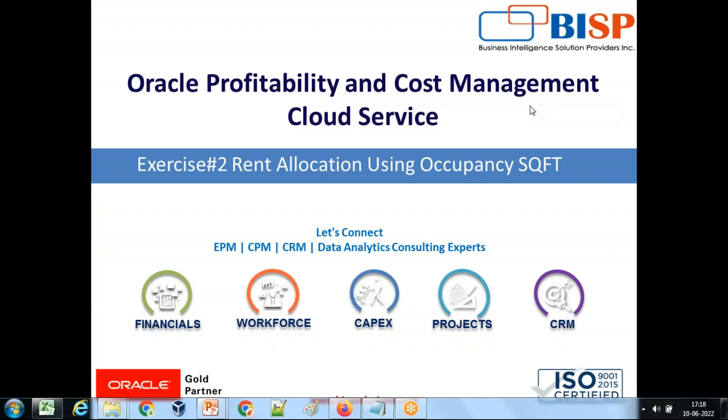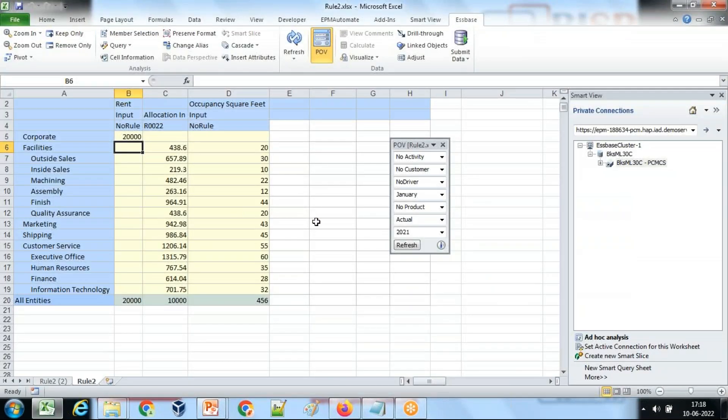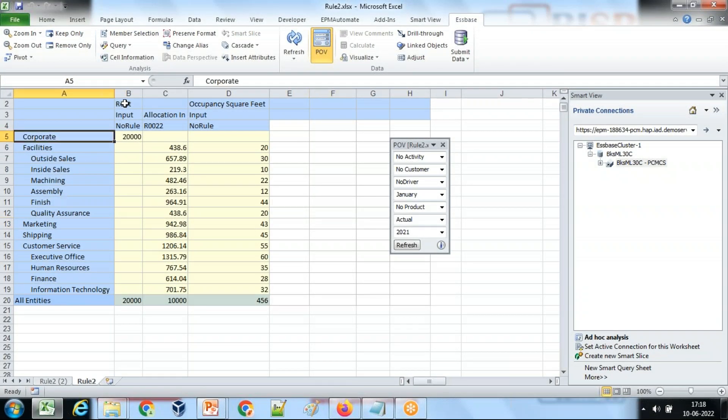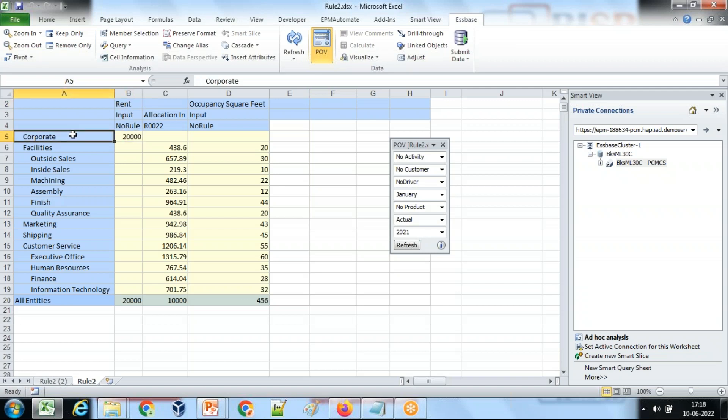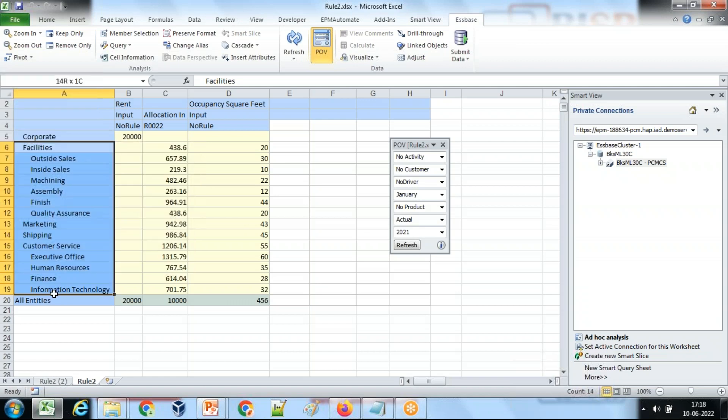In my example, there is a rental expense which is at corporate level. These rental expenses are likely to be allocated to various departments. These are various departments.